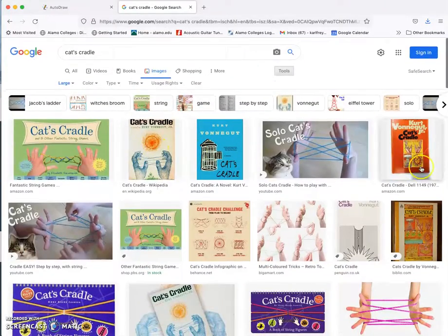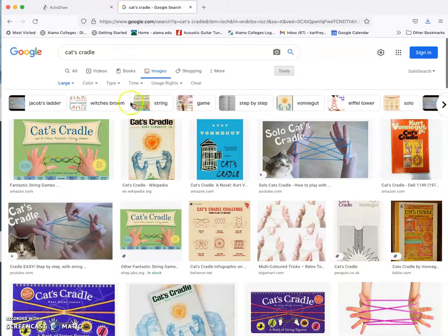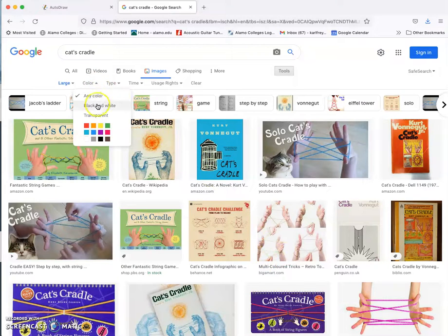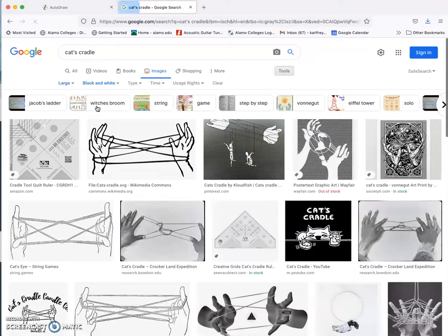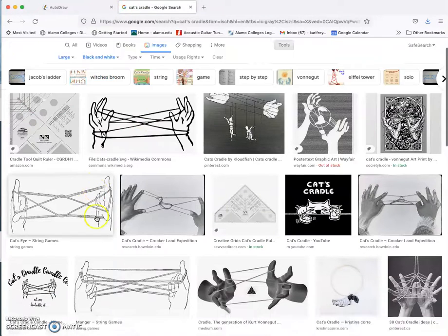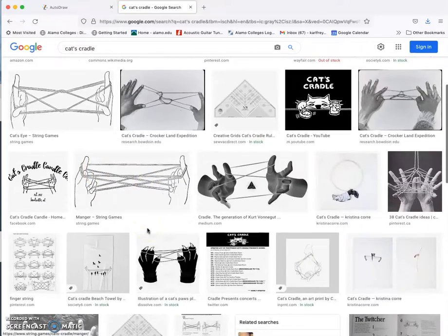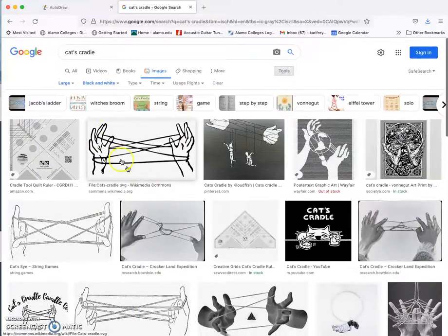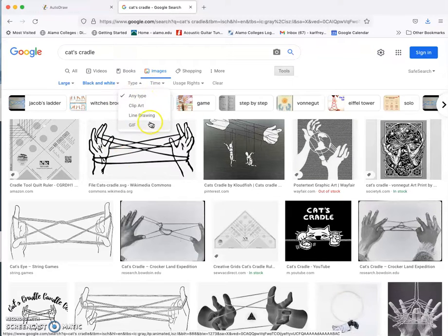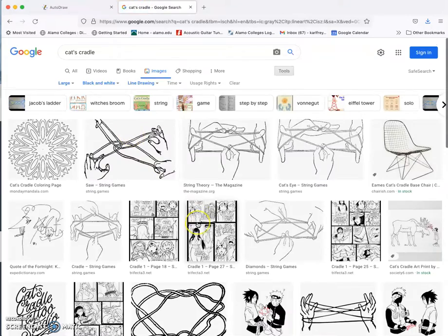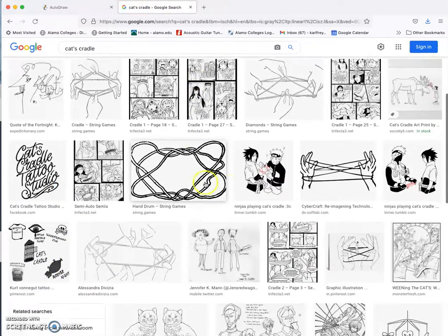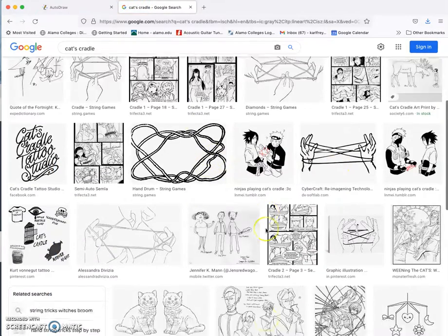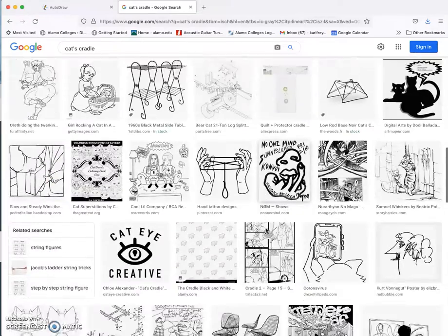Google image search used to be a lot better this way. You could pick exact pixel dimensions that it needed to be bigger than. Now it just gives you large, medium, and icon size. Large simply means it's at least a thousand pixels in one dimension, which is not very huge, but is about the size we need for this basic project. Okay, then you see I still get photos. I still get lots of color. So I want to change the color to black and white in the tool options. And sure enough, there's the one I found. And then some others that I would have had to go through probably many pages in order to find. And next, I'm going to change the type from any type of art to line drawing. And that will give me much more specific examples.